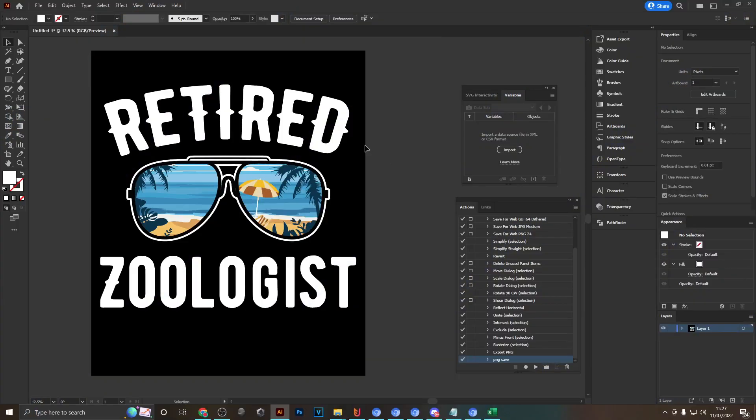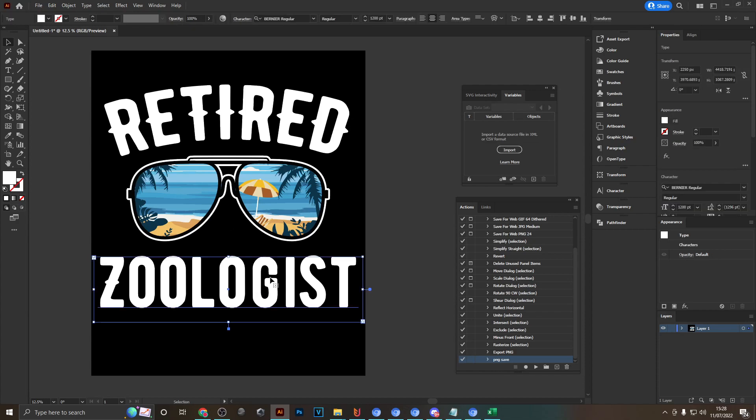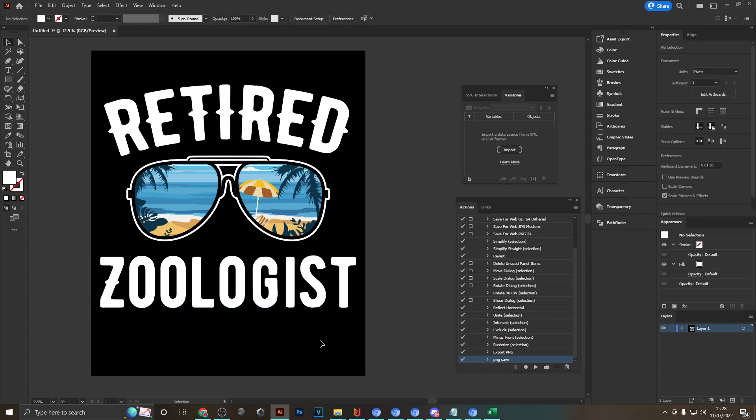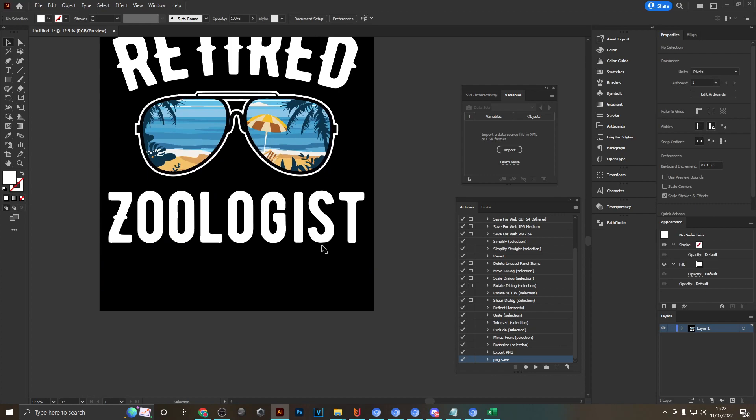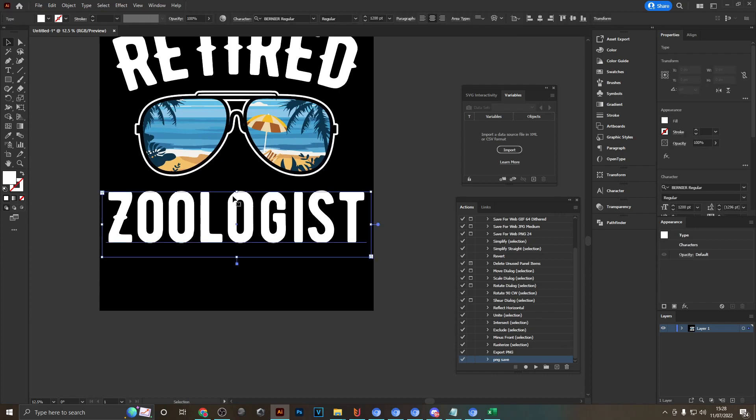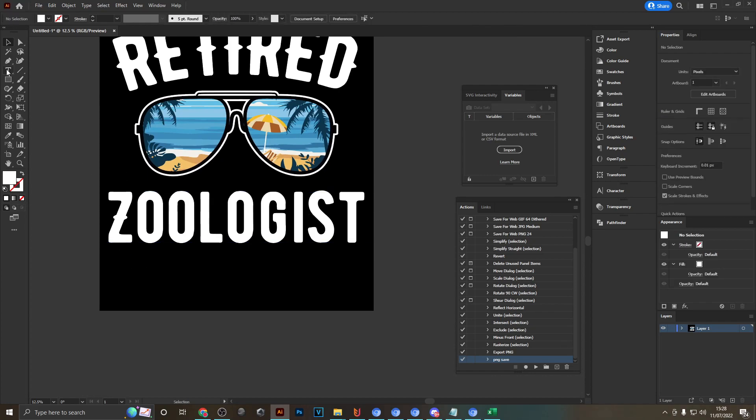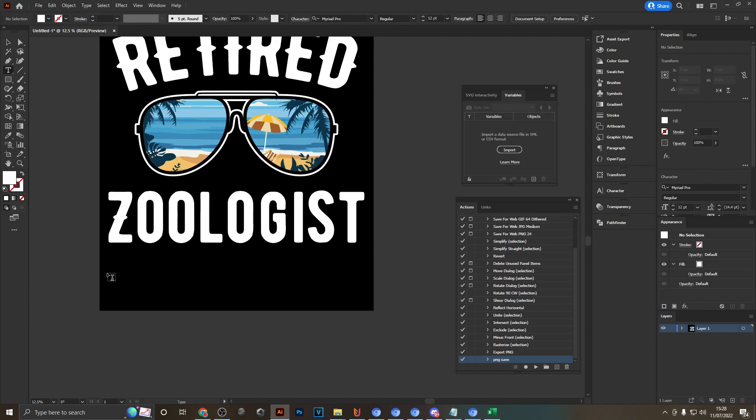So jumping into Illustrator, I've got a design ready right here which says retired zoologist, and this word down here is obviously going to be exchanged with all of the different jobs in our CSV file. A few important things to note here are that first of all the word that you want to be variable has to be an area type. So if you're using the type tool, draw out a box like this instead of just clicking on the artboard.